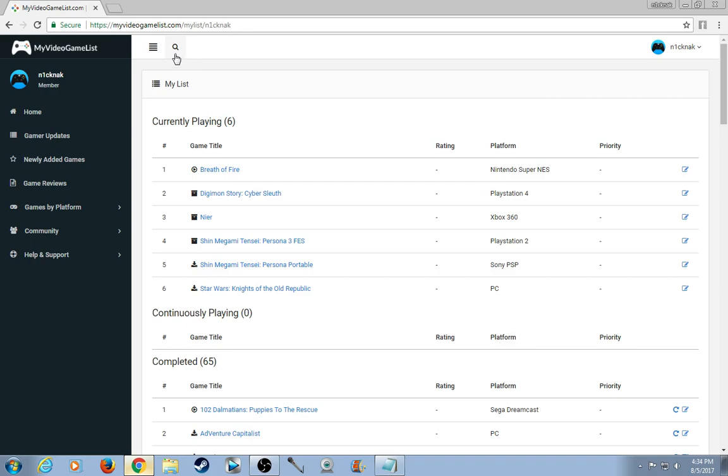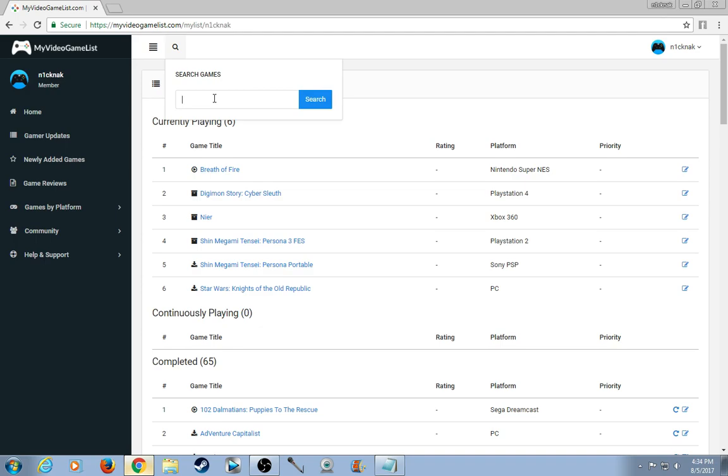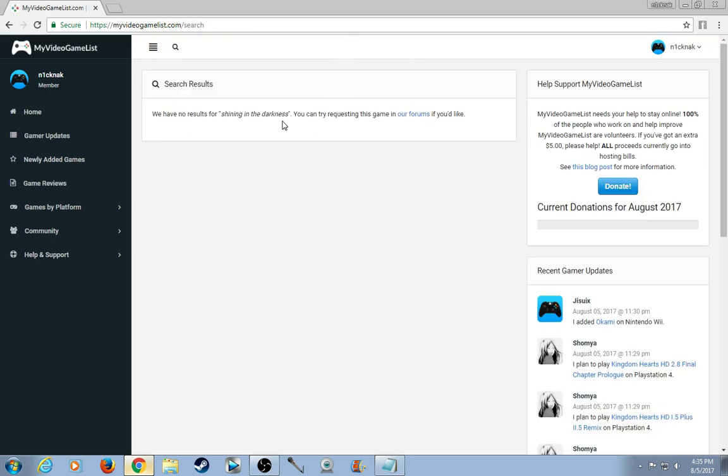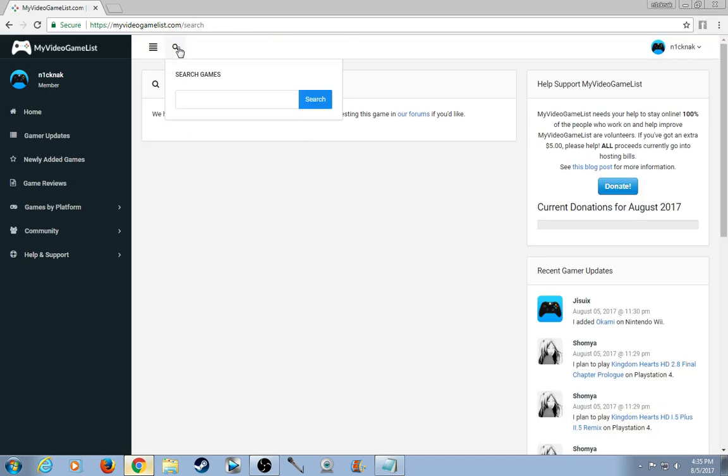First off I'd like to say that this website I believe is pretty new. So it won't have too many games, for example. One game I recently beat last year was Shining in the Darkness, an old Genesis game. It doesn't have it. But let me show you how the website works in general.